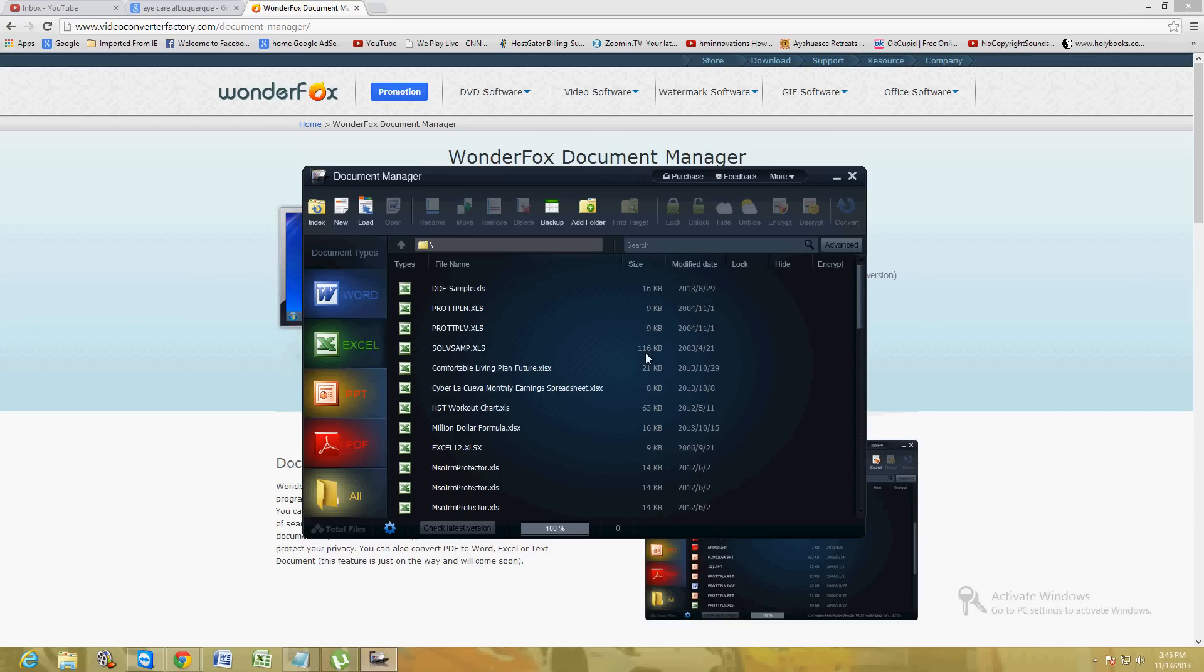This makes it a lot easier because sometimes we mix our files together and it's really hard to find a Word file here, an Excel file there, especially if you work in an office. With this program it'll make it a lot easier for you to sort your document file types.